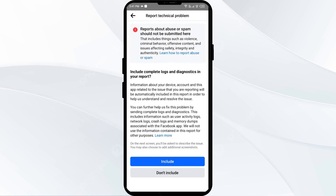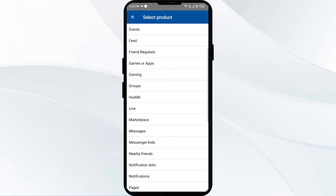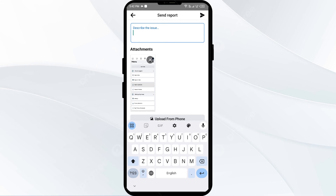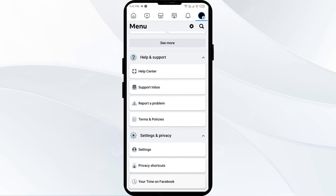After that, it's your choice whether you want to include any abusive content or spam or not. Then you have to click on Groups, Gaming, Feeds, Events, or any other relevant category. After that, you have to describe your problem. After describing the problem, click on the Send button. After this, your report will go to the Facebook support team and they will contact you later.